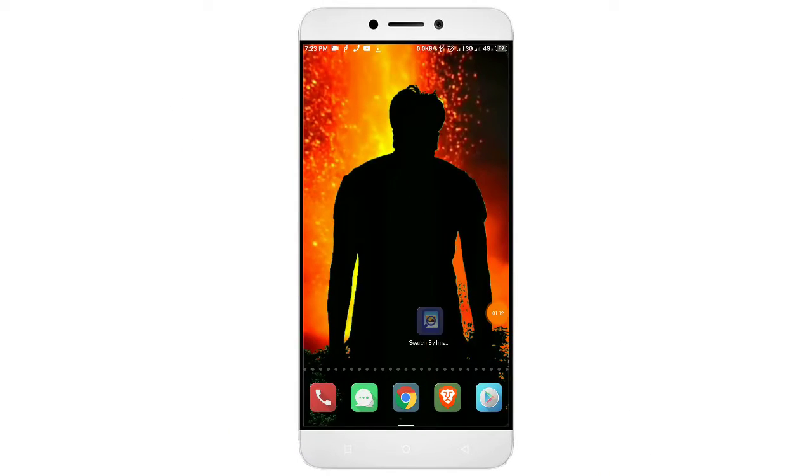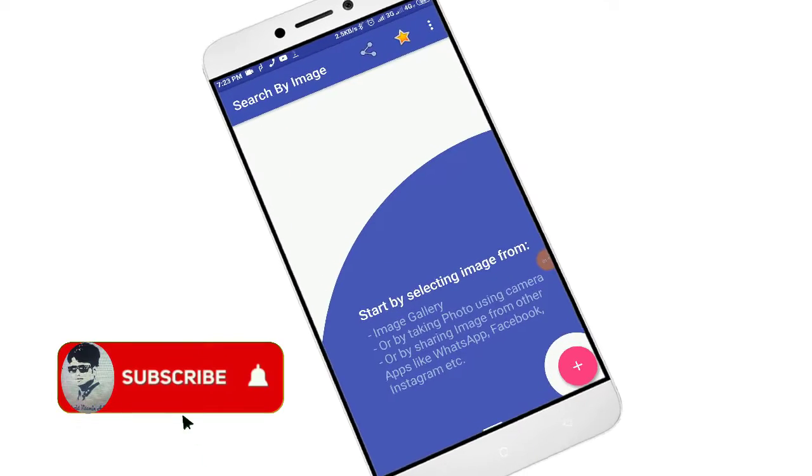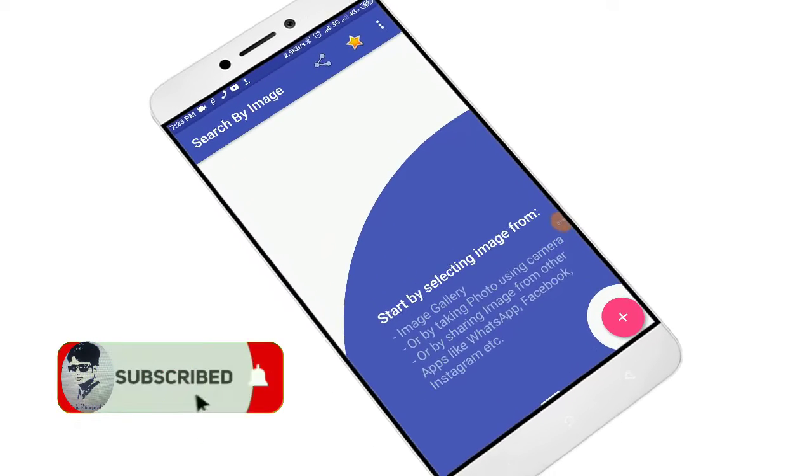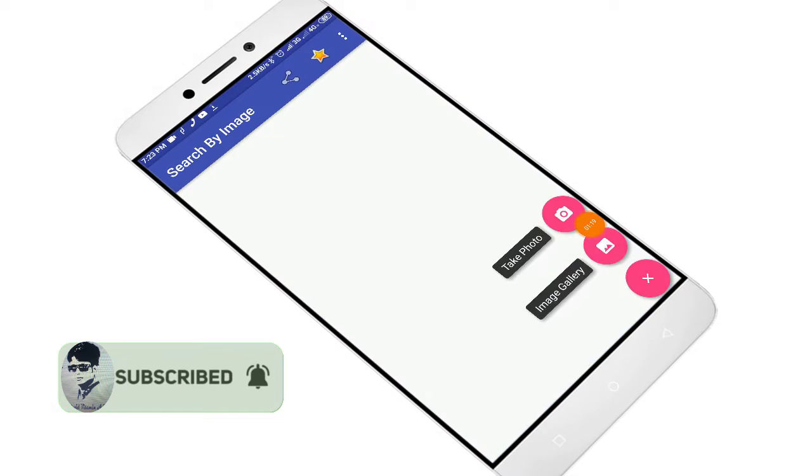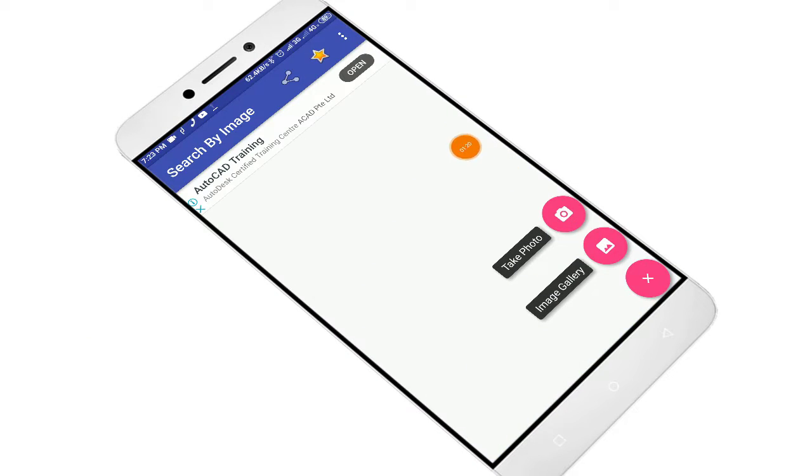Subscribe to the channel. First, we need to open the app. We have to press the button to select the option.